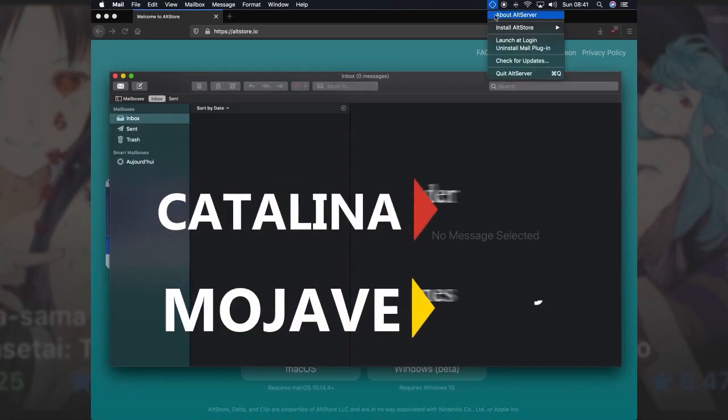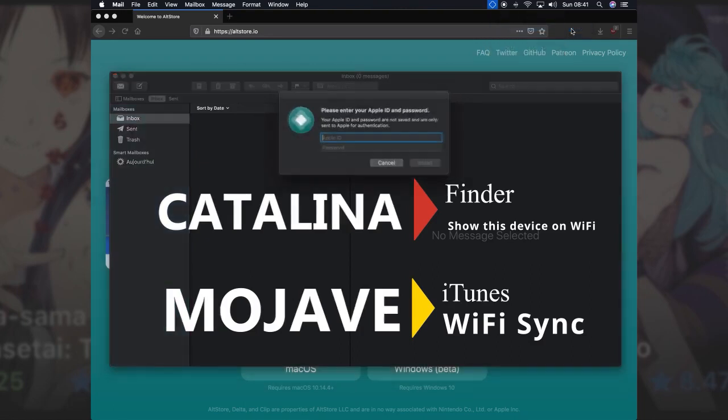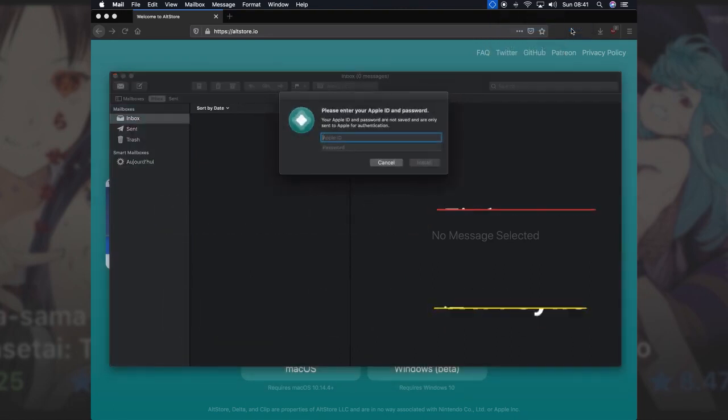Now connect your device to your computer with a USB cord or through Wi-Fi sync. Click the AltServer icon again and click Install AltStore. You'll need to sign in with your Apple account.